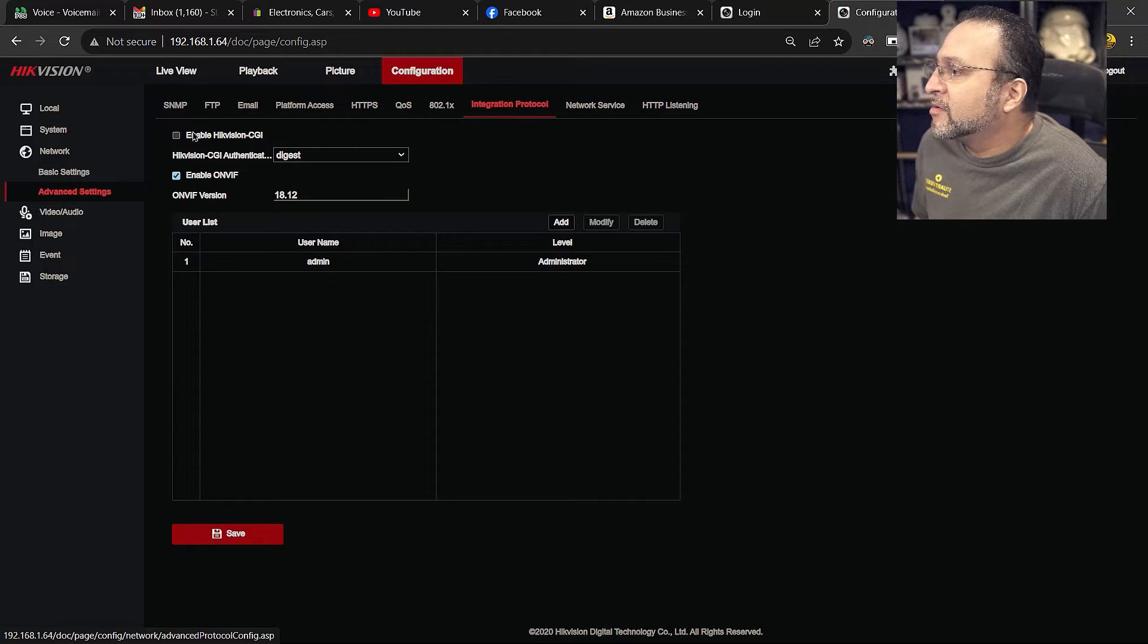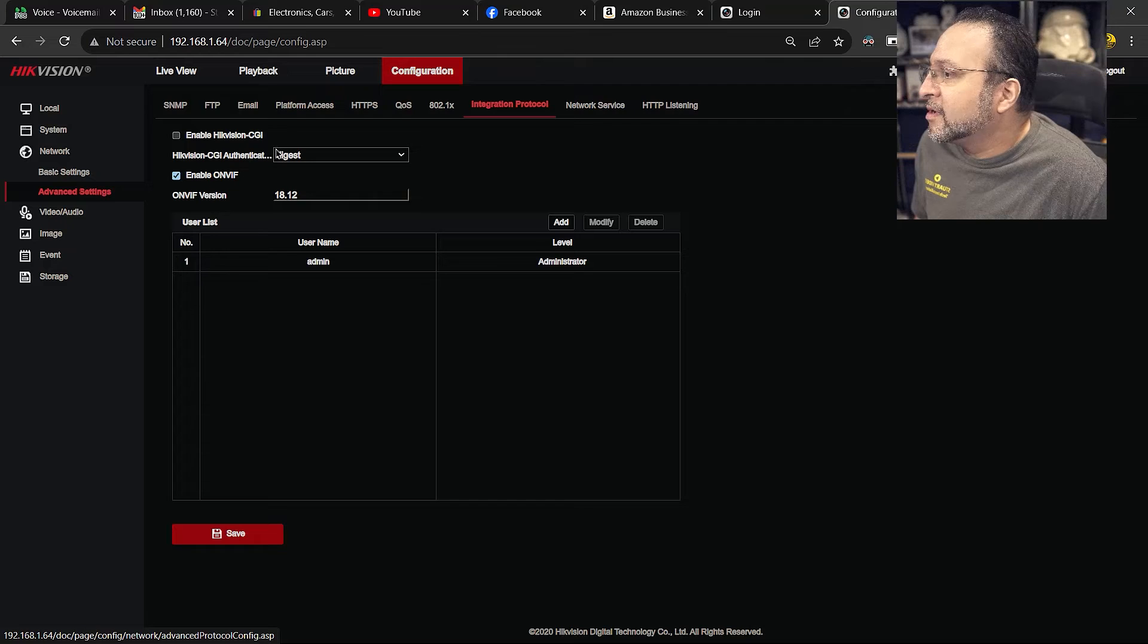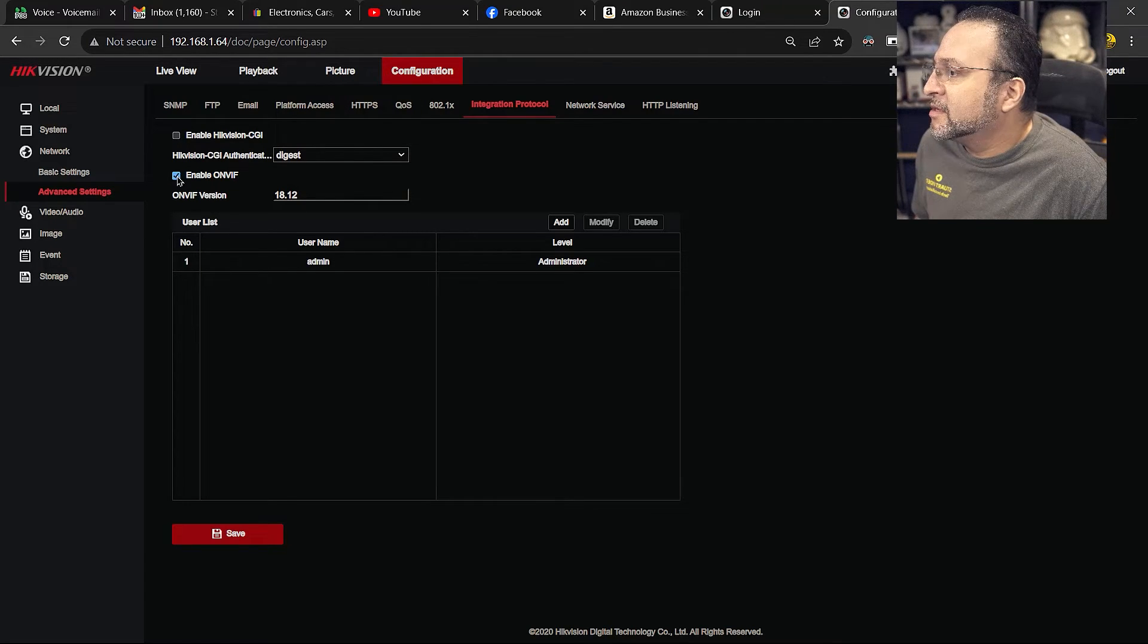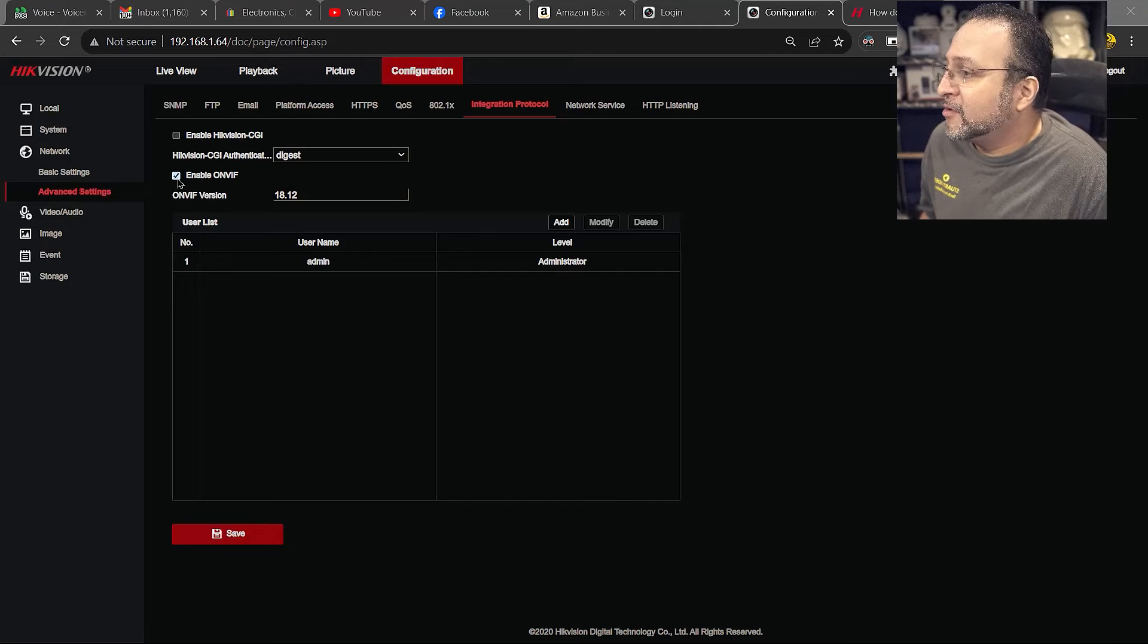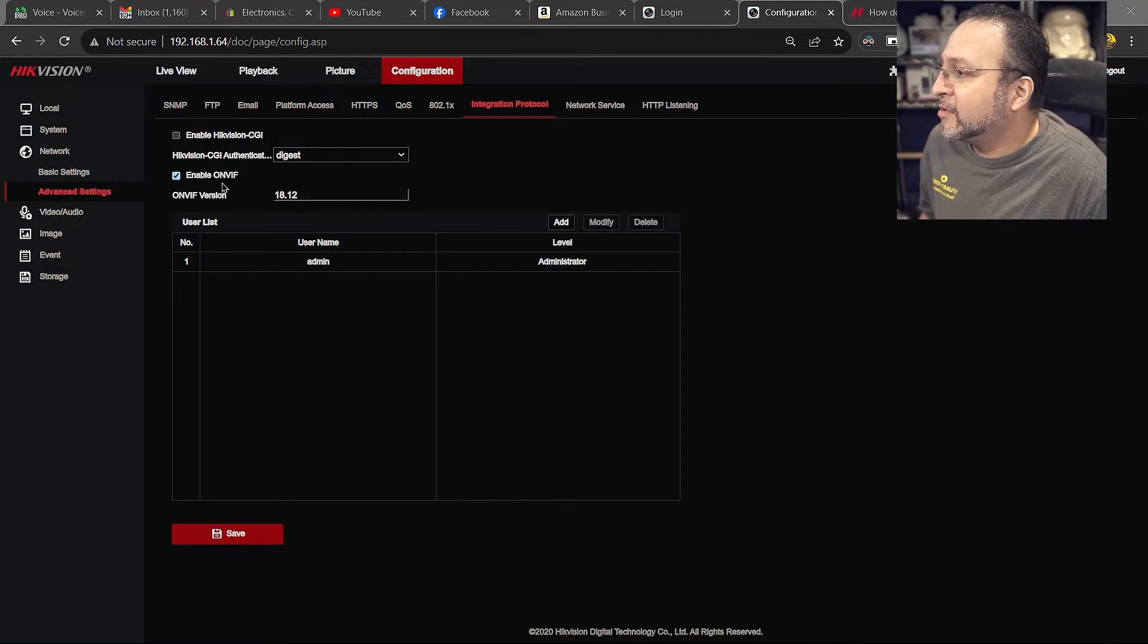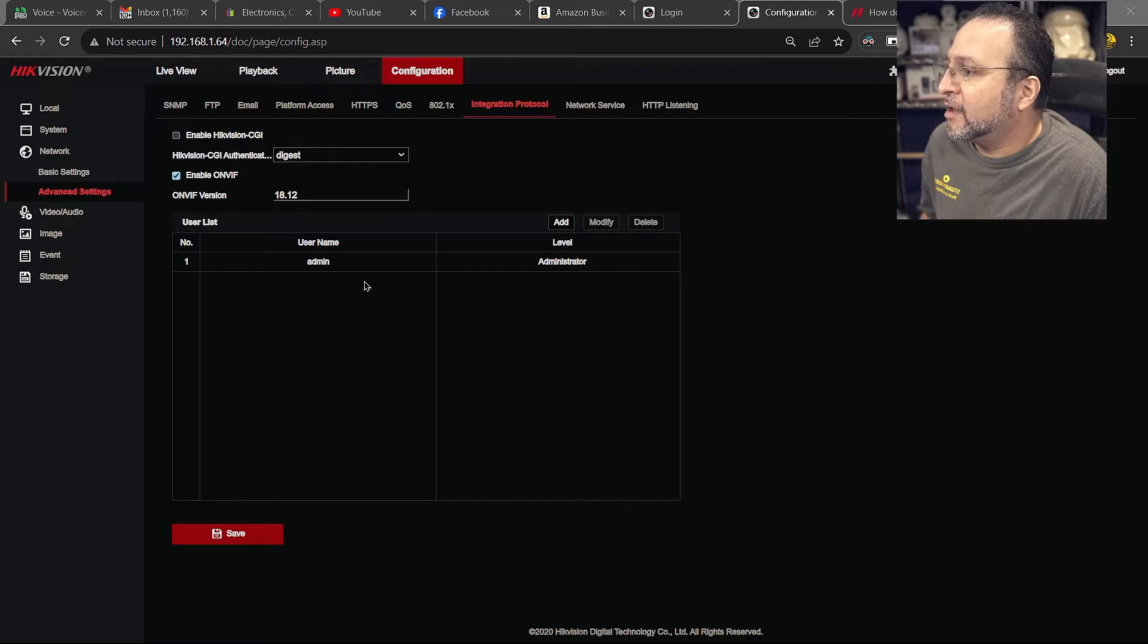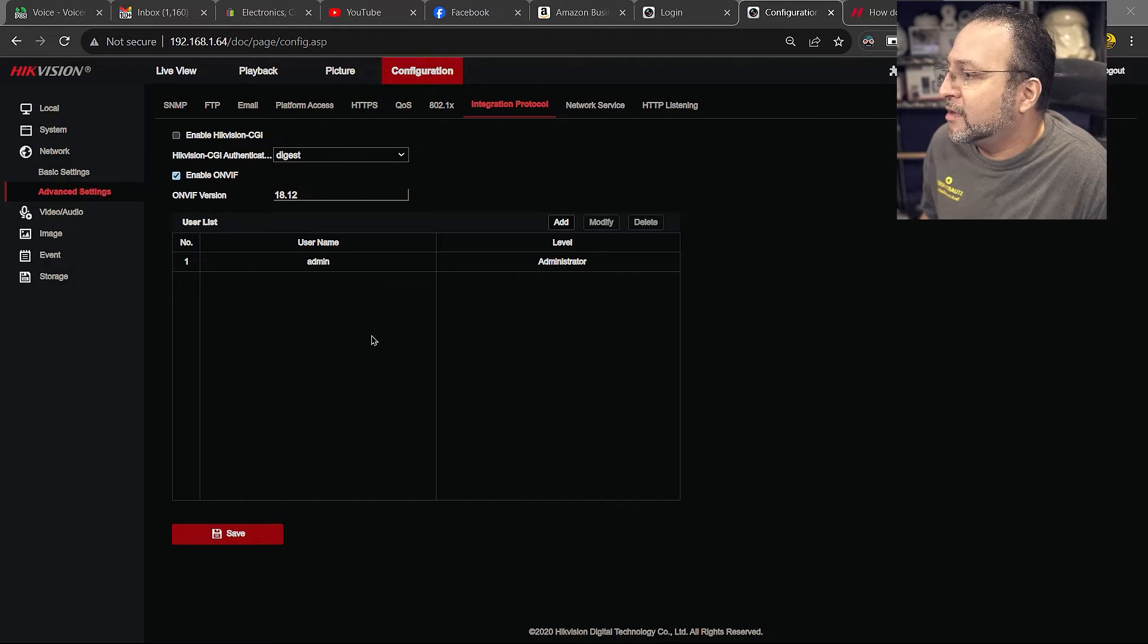Now the screen changed. All the way on the top, you will see I already have OnVif checked. After you check box, just enable OnVif, you are going to create an OnVif profile, an admin profile.